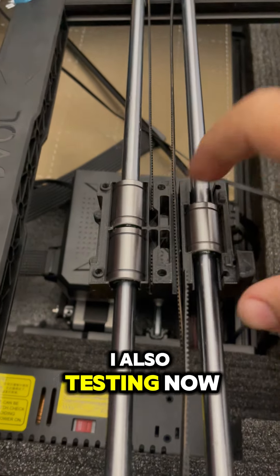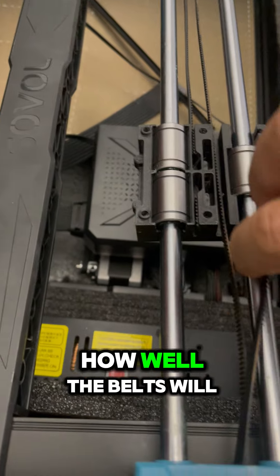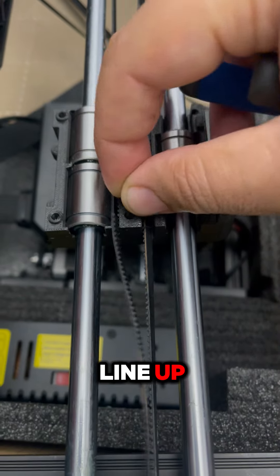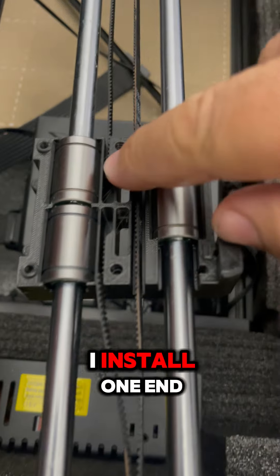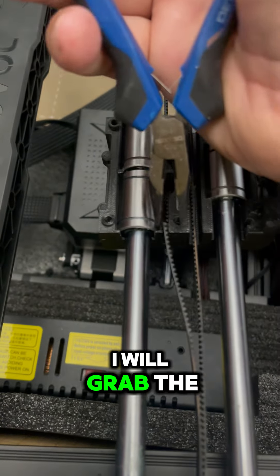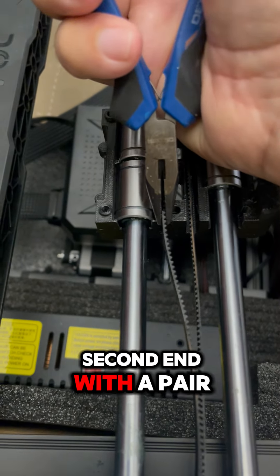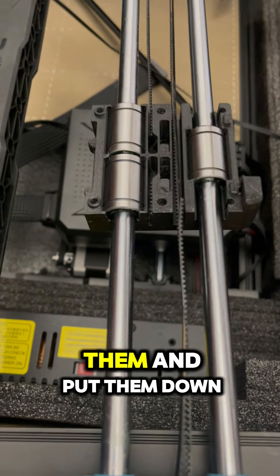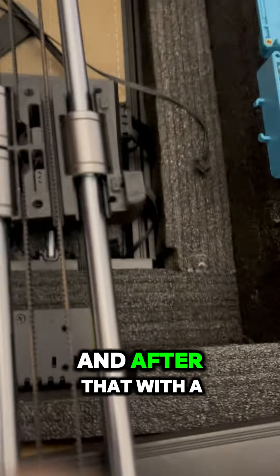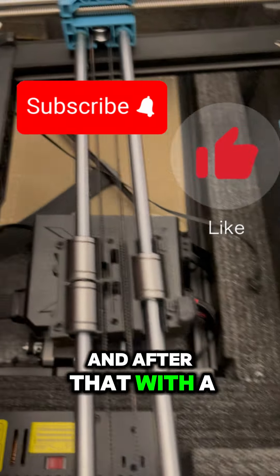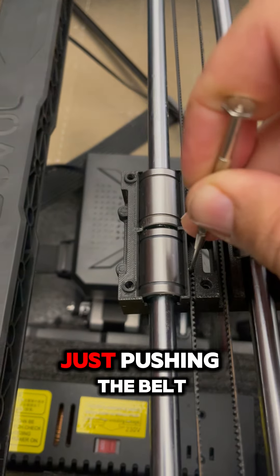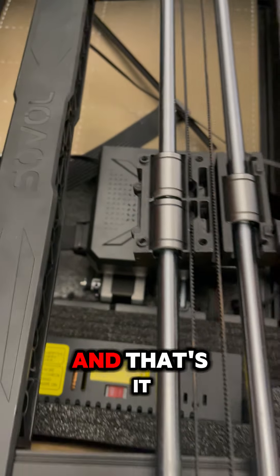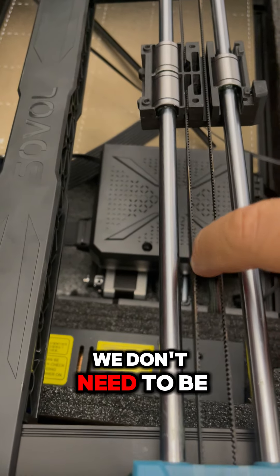I'm also testing now how well the belts will line up. After I install one end, I will grab the second end with a pair of pliers, stretch them, and put them down. After that, with a small screwdriver, just push the belt in place. That's it—we don't need it to be too tight, but we'll have fine tuning from here.